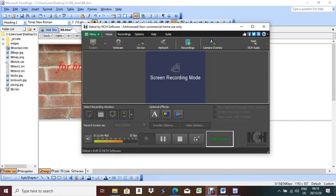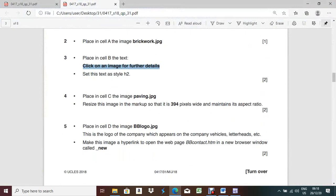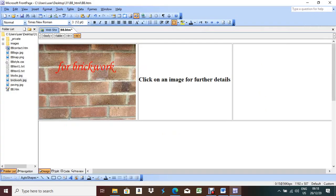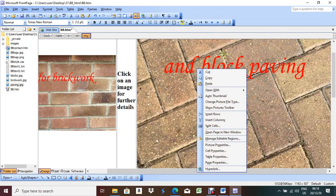Now place in cell E the text from BBText1.txt and set this text as H1. Cell E is the merged row cell. Open BBText1.txt, copy the text with Ctrl+C, and paste it here with Ctrl+V. Set it to Heading 1. Done.